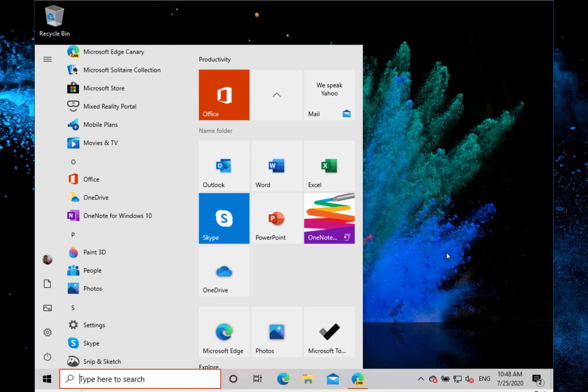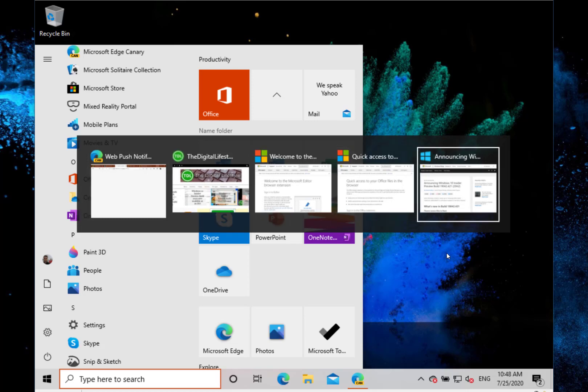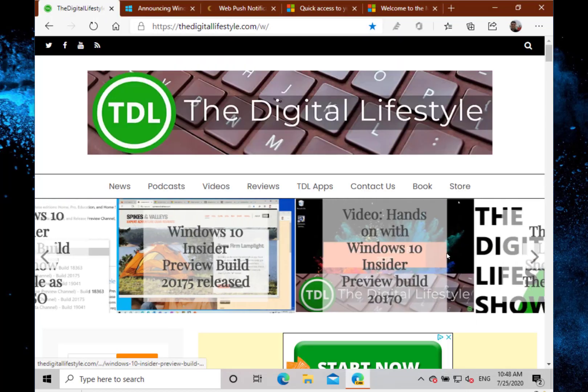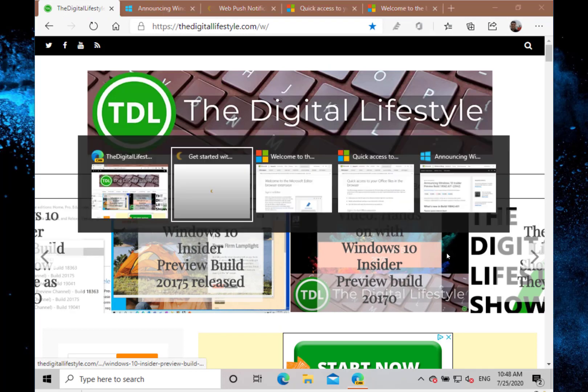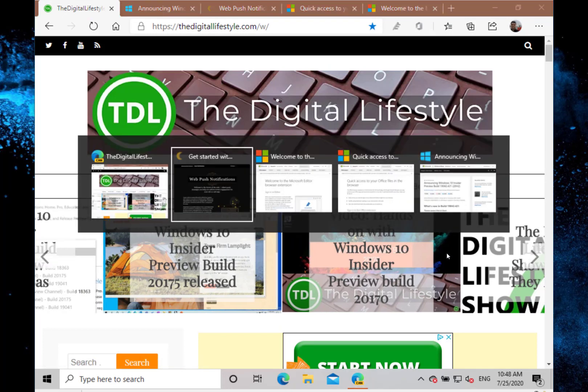Another change with this build, if you're using Edge Canary, is you can alt-tab between browser tabs. So you can see there that I've got different tabs on my Edge browser and I can use alt-tab to switch between them.